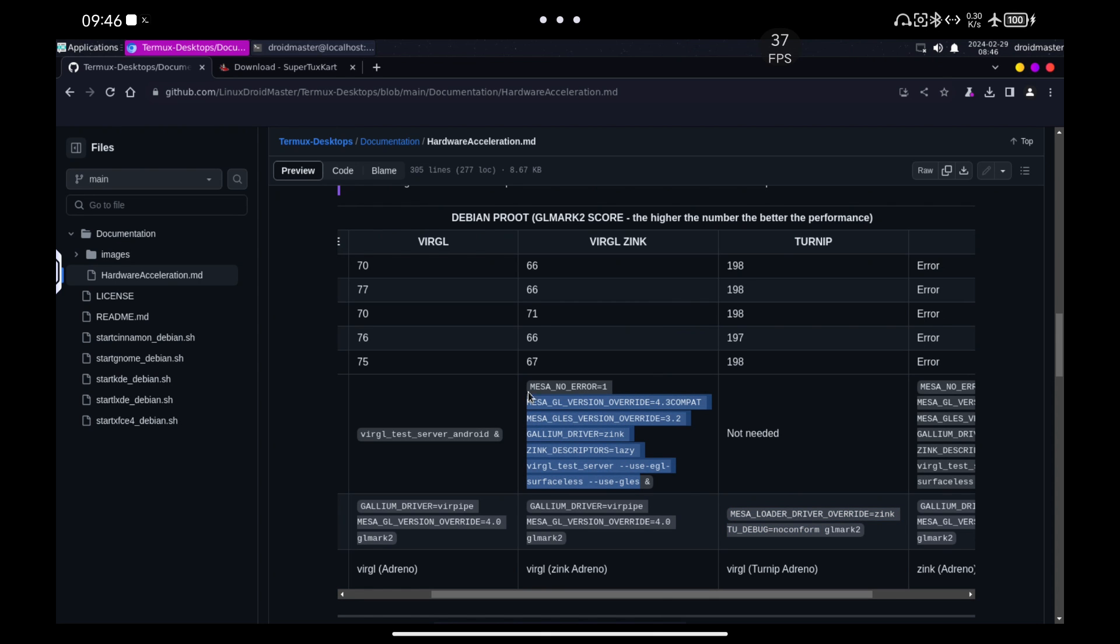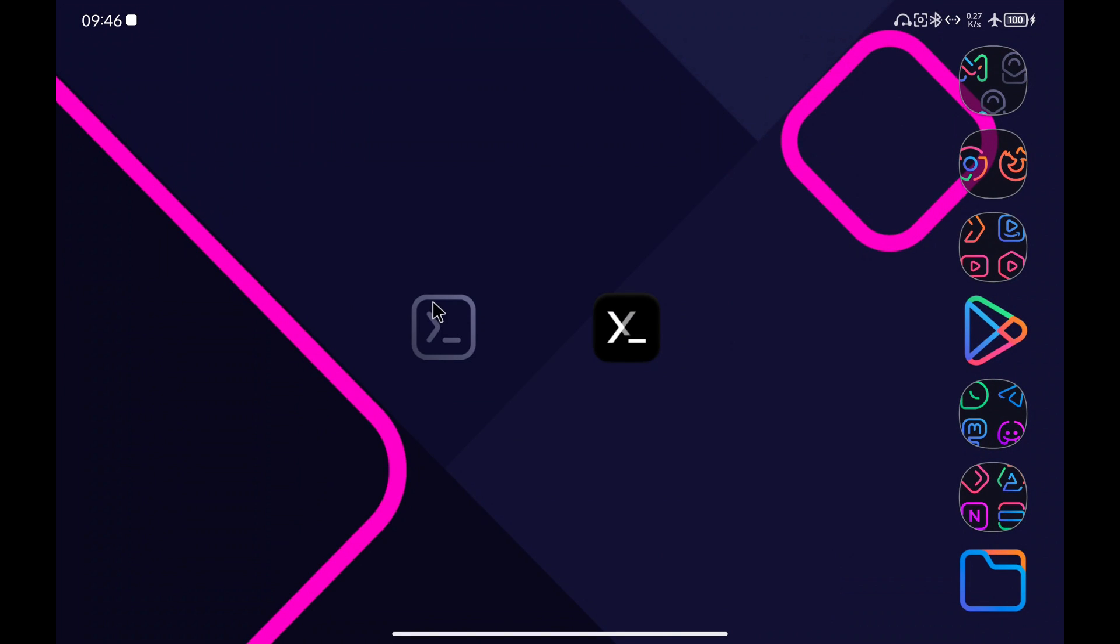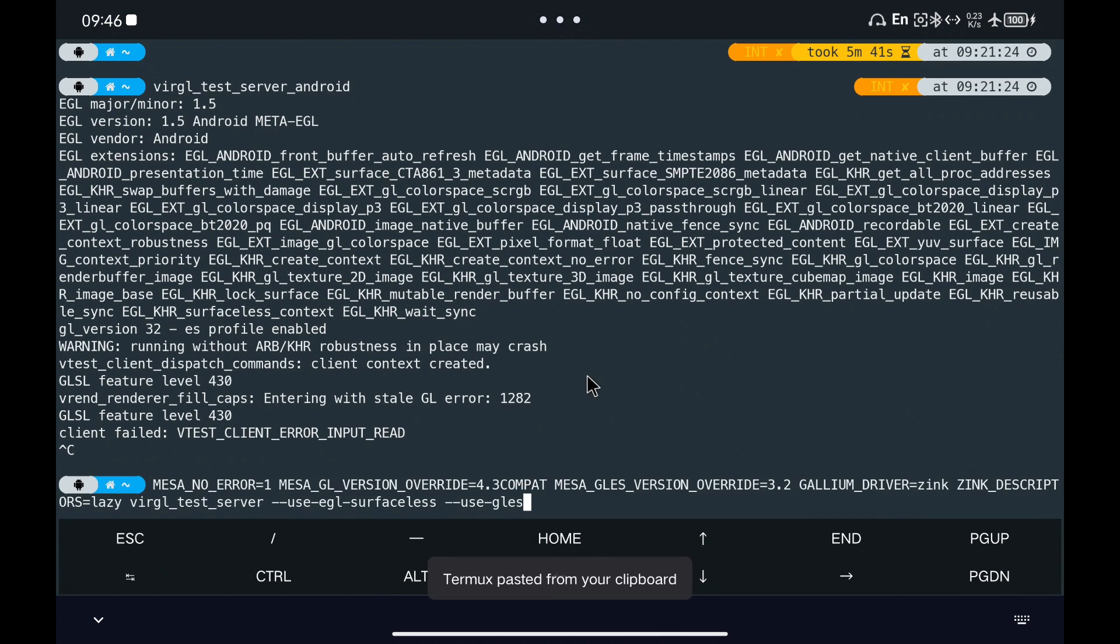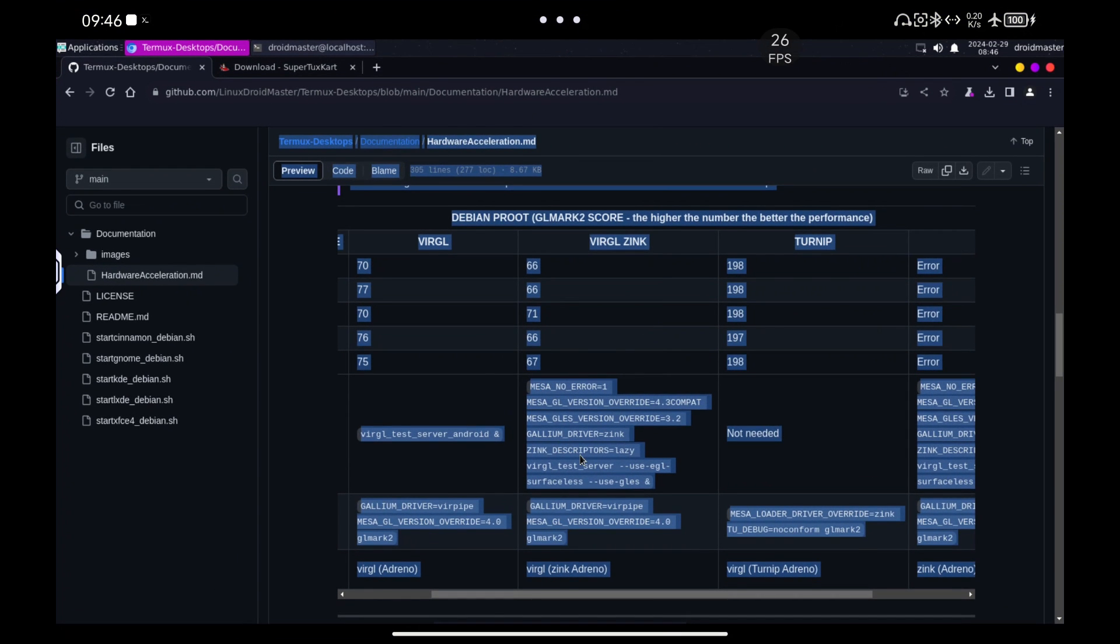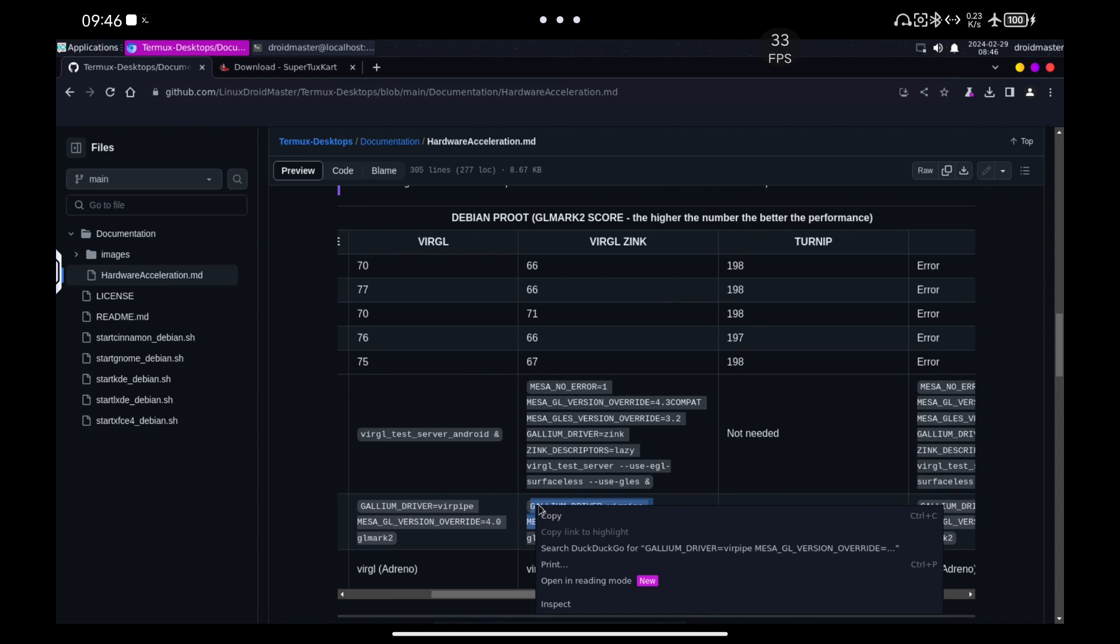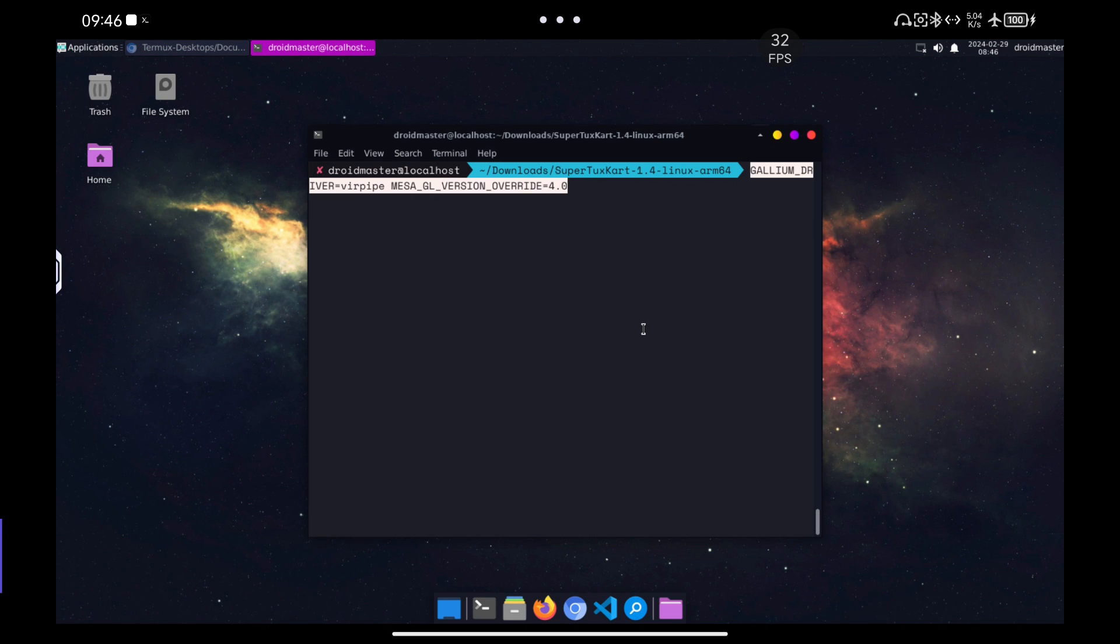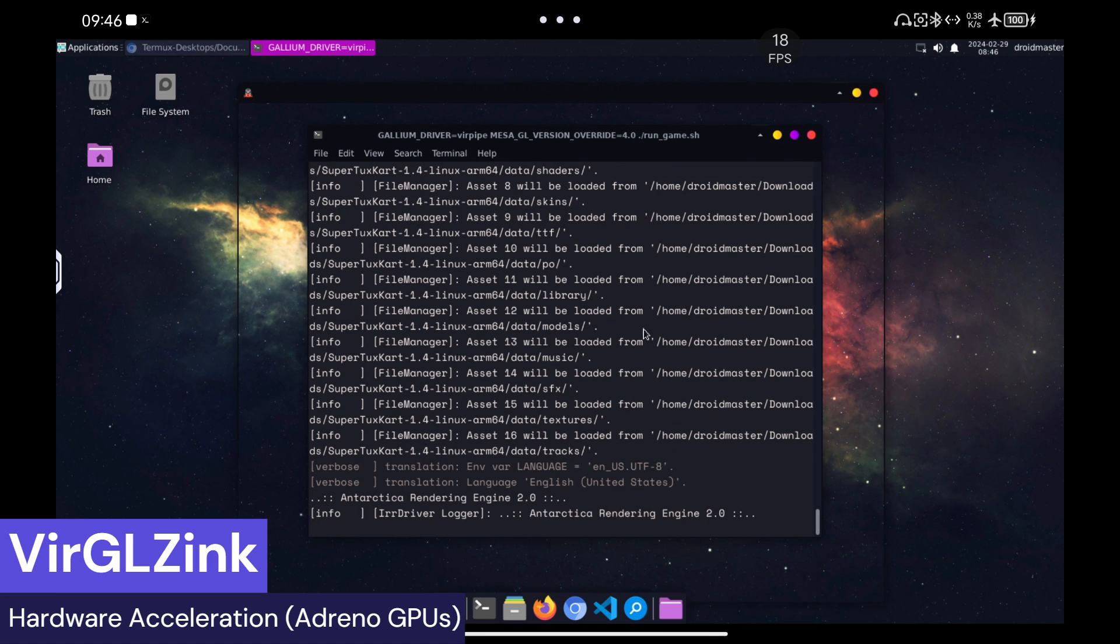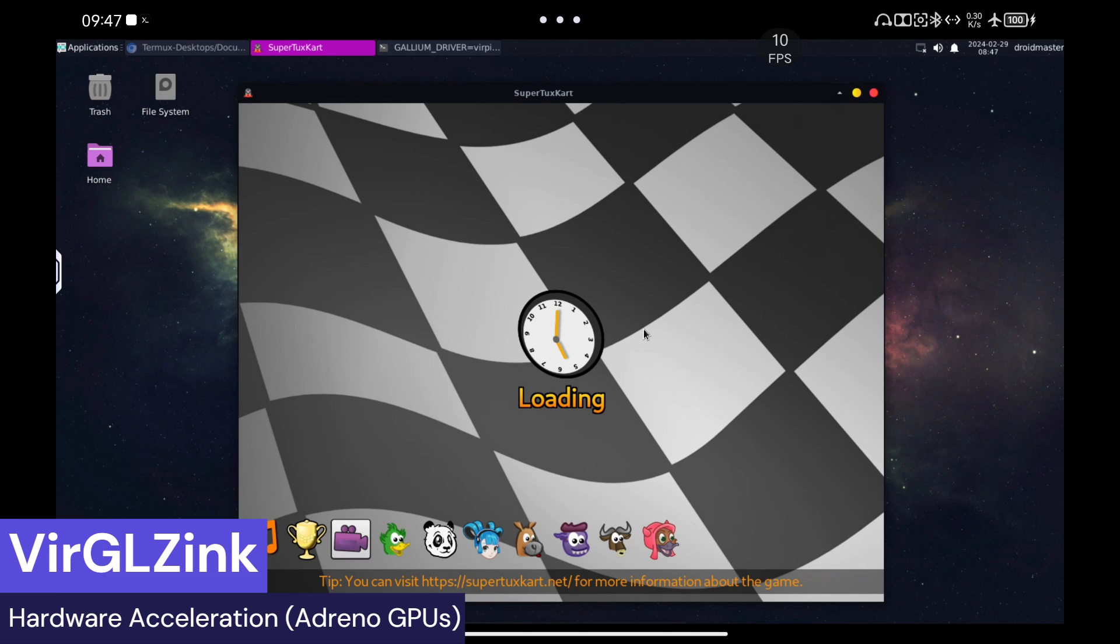We repeat the procedure now with VirGL plus Zink. We have to start the graphical server in Termux and proceed to launch the game again.